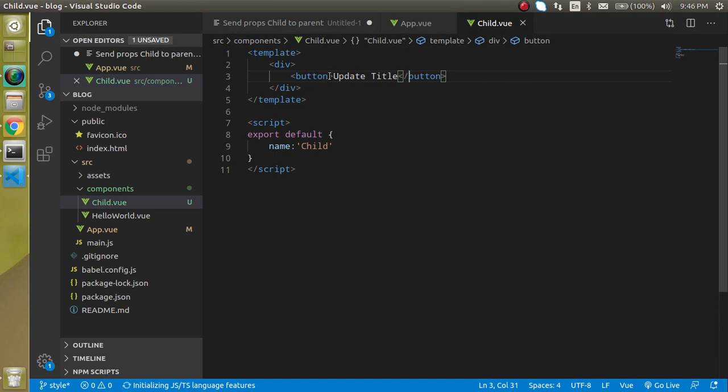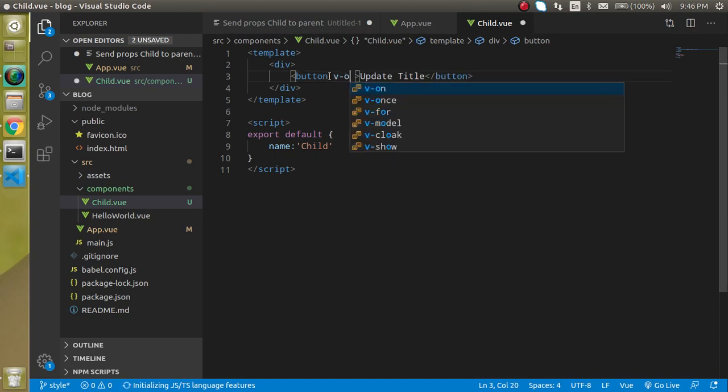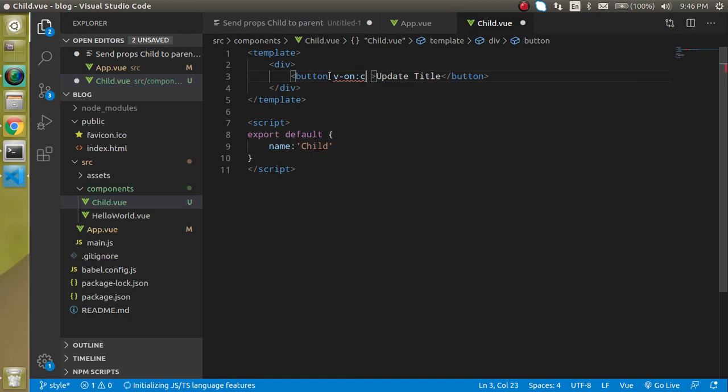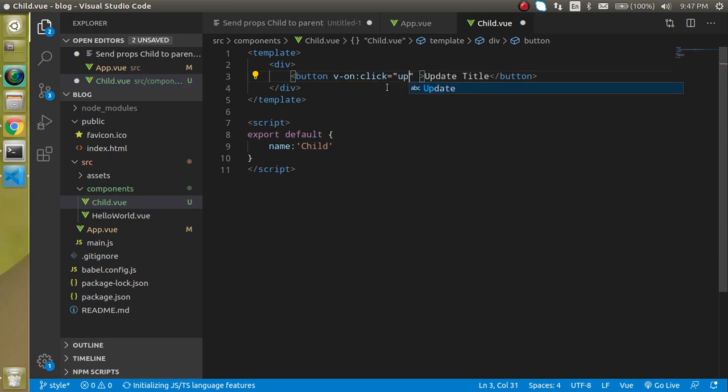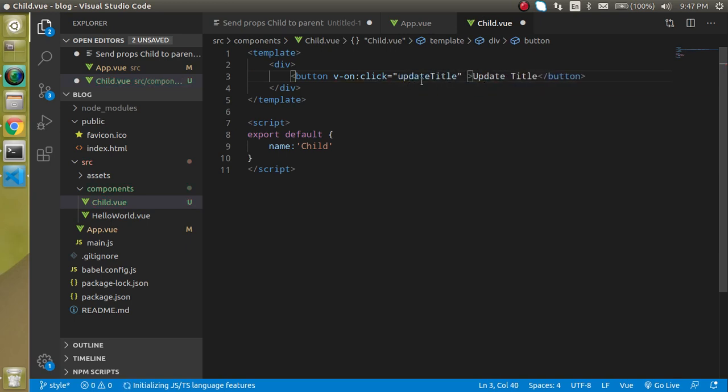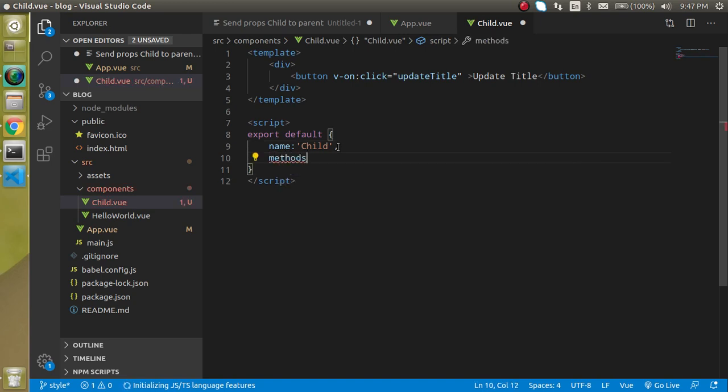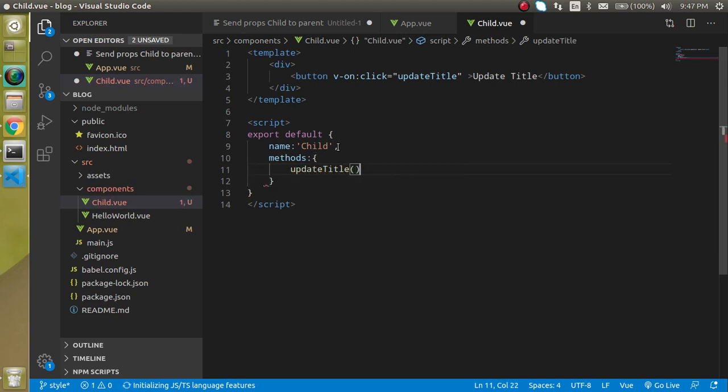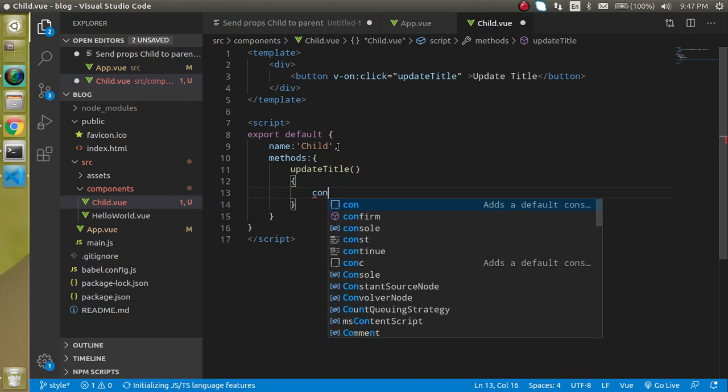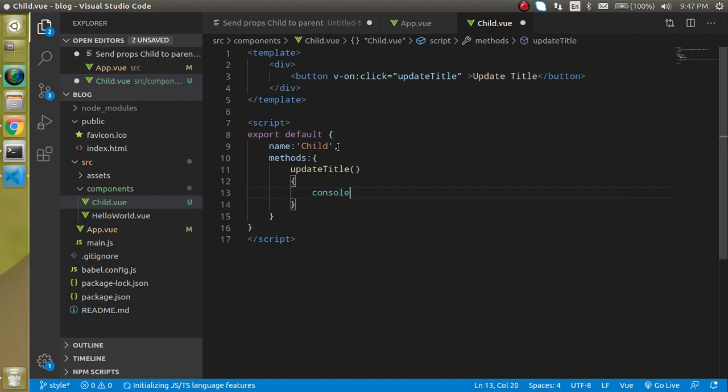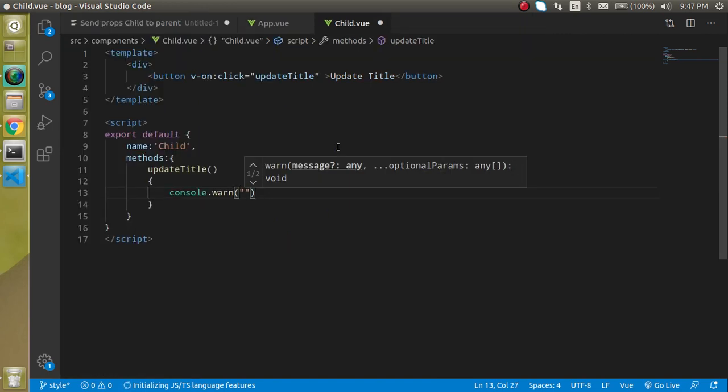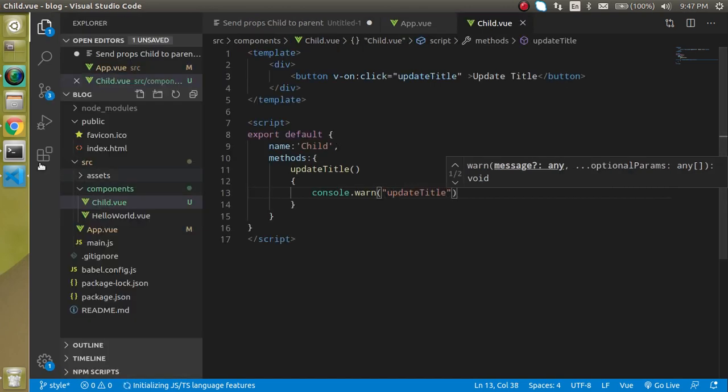Define an event like v-on, that means we can use a click or any event. And here I can just make any function like update title or something. And for calling this function we have to define a method function. As you know method is basically an array and here we can make this function like this.